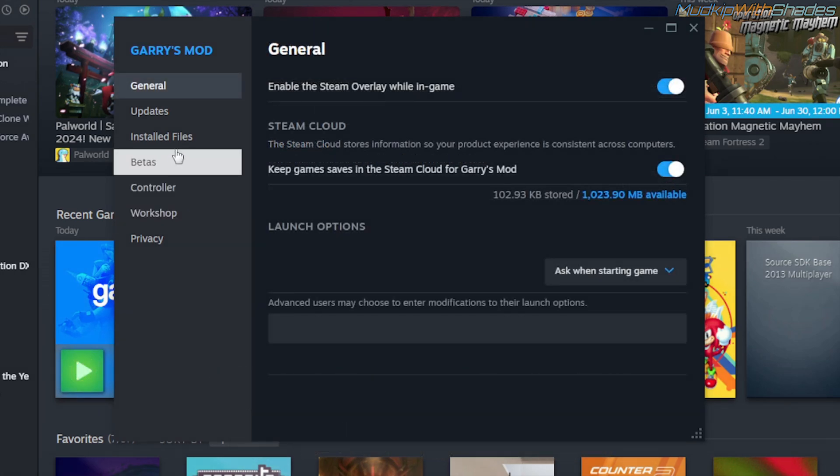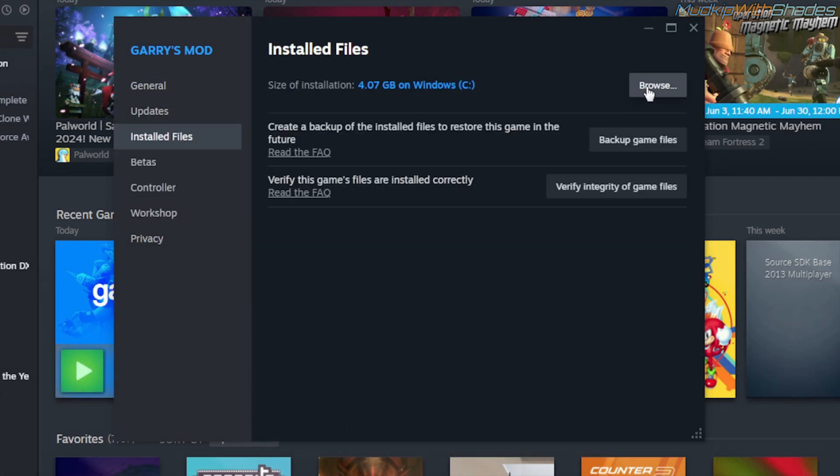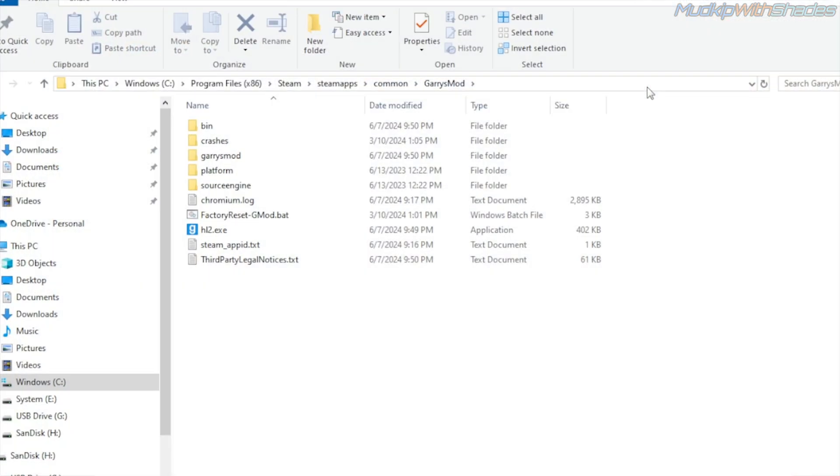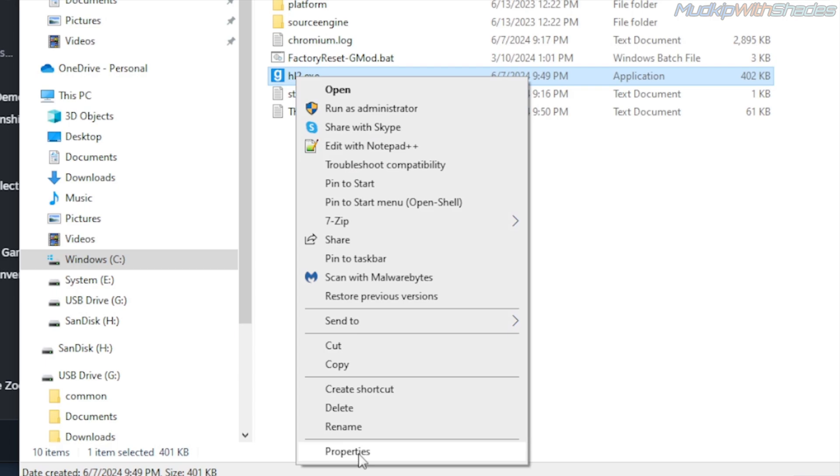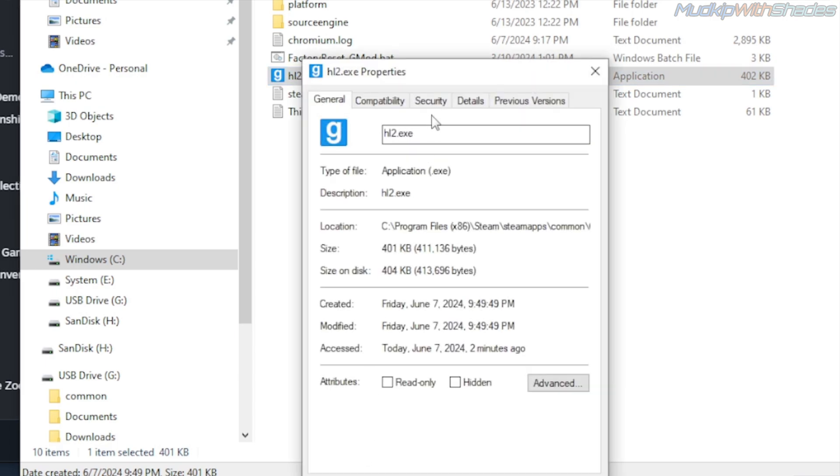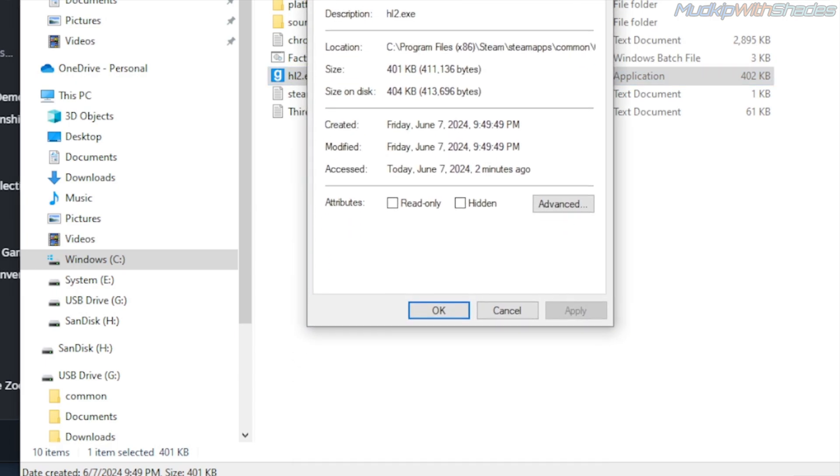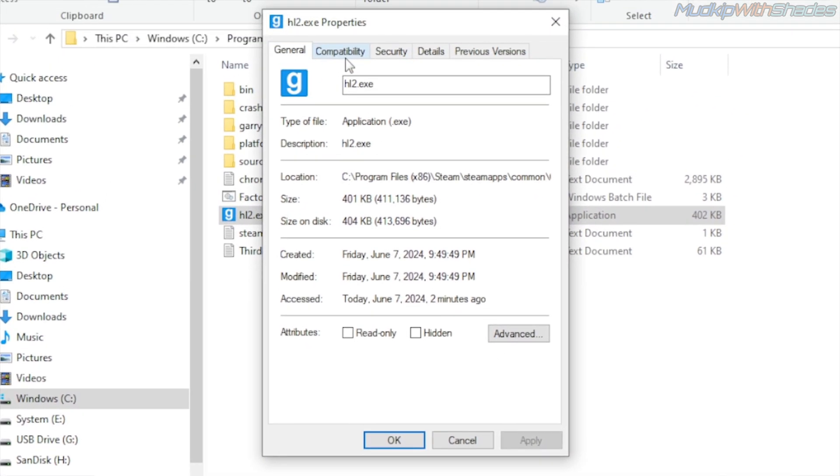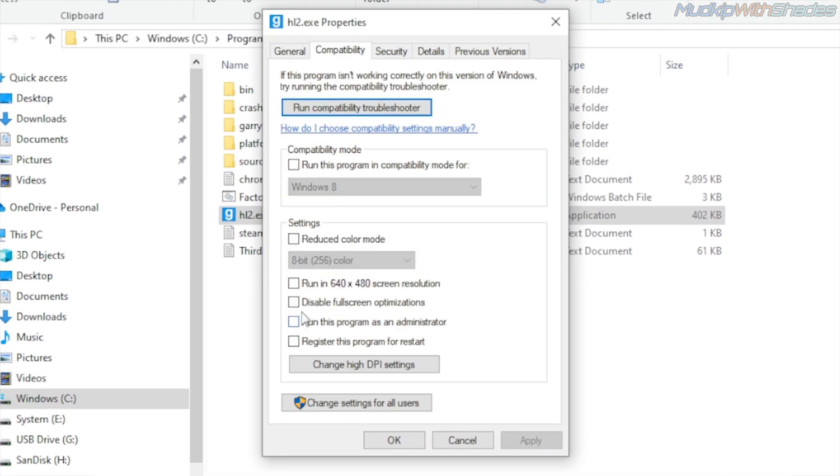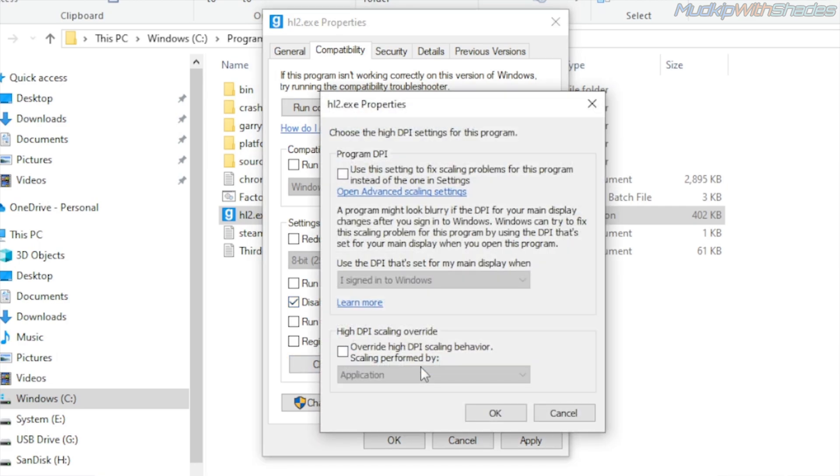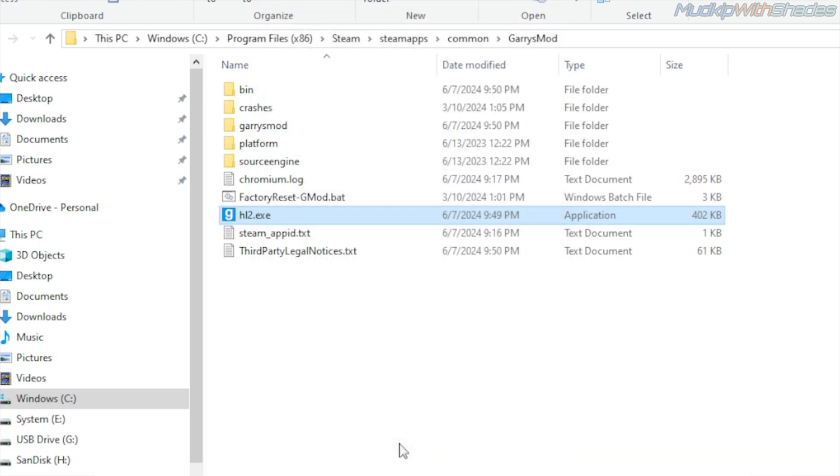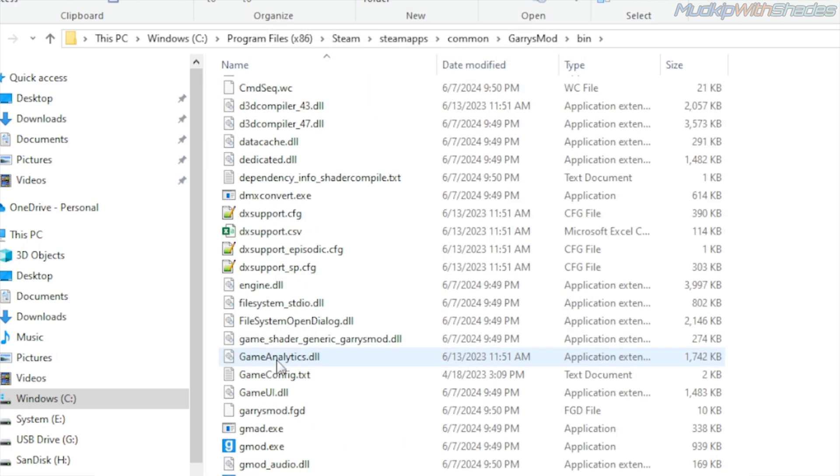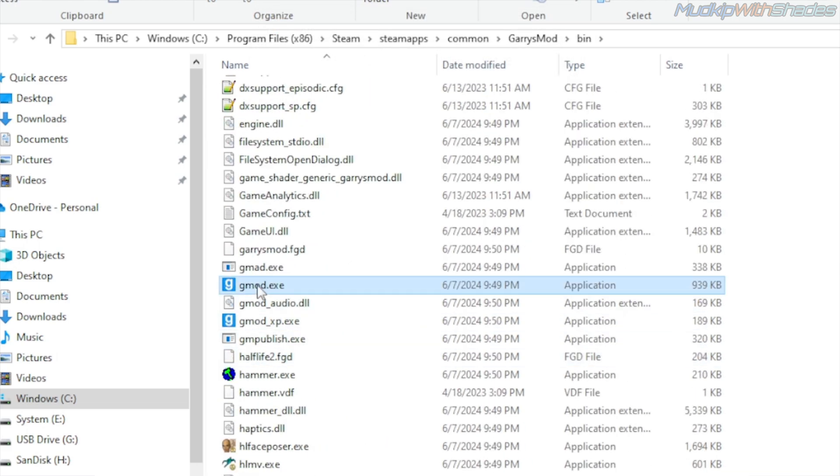Go into Install Files tab, click on Browse. This will take you to the Garry's Mod folder. Right click on hl2.exe, then click on Properties. In the Compatibility tab, you want to disable full-screen optimizations and then click on Override High DPI setting behavior. You also want to do the same thing for the gmod.exe file as well.